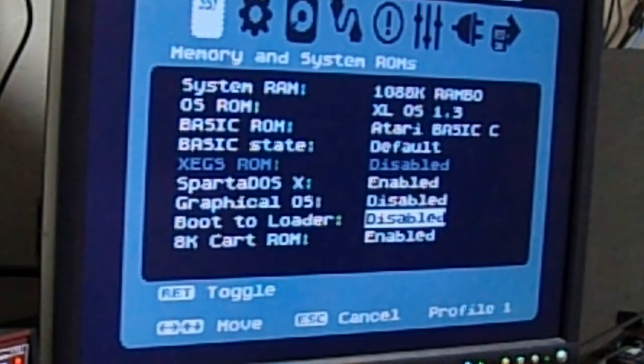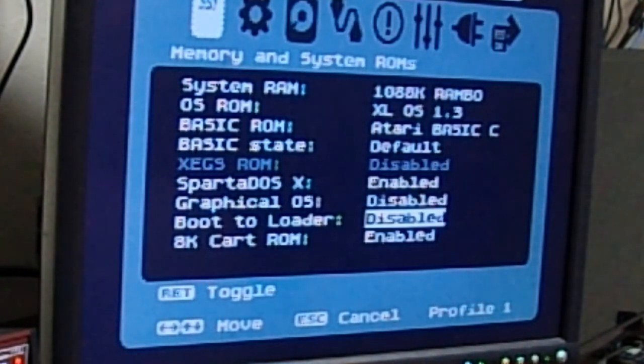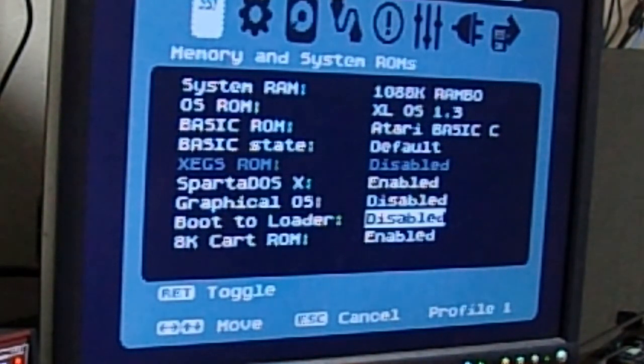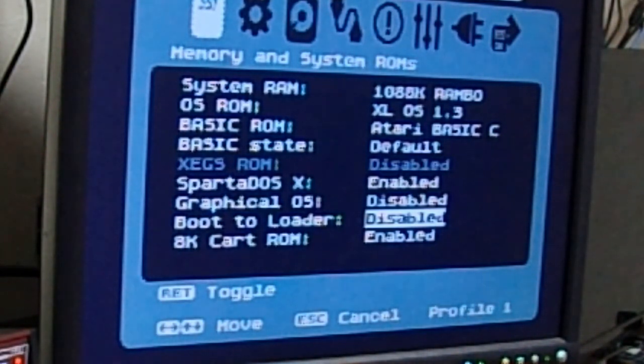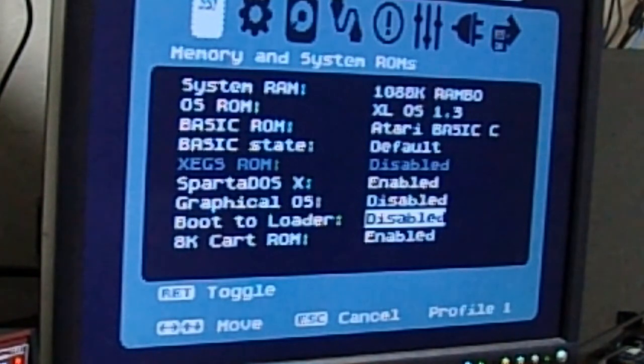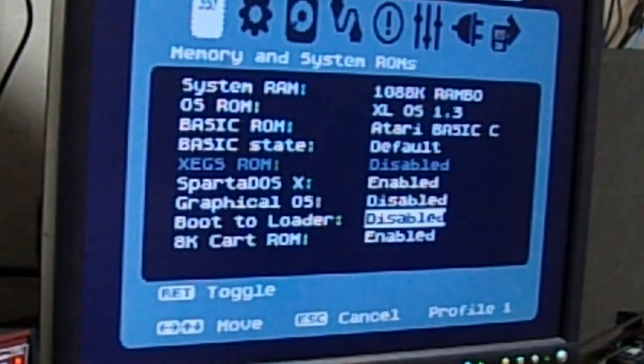Boot to loader means that you never want to go to DOS. That you're, well, that you want to go to the loader more often than you're ever going to go to SpartaDOS. And the loader, which we'll get to in a second, allows you to load ATRs, XEX files, and various things like that.